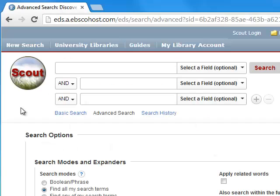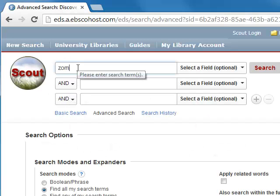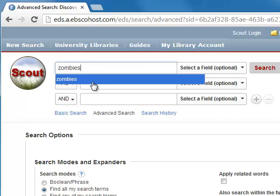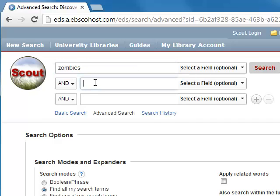From here, we can then plug these keywords into Scout using the fields provided. Also, remember to put quotation marks around phrases that contain two or more words.